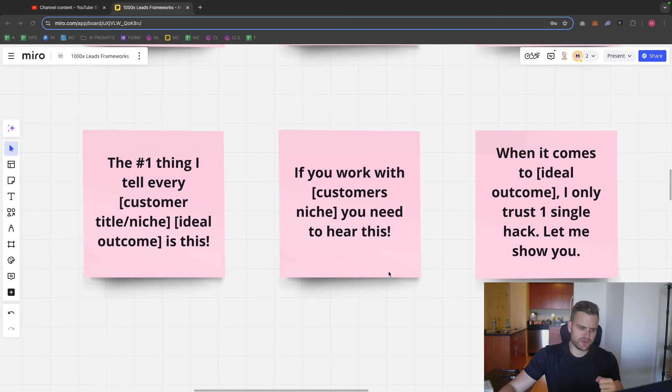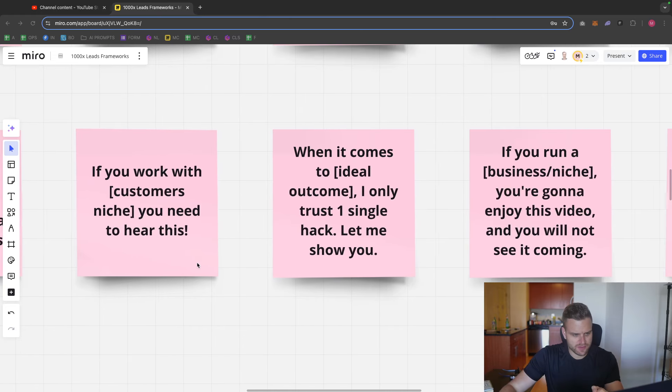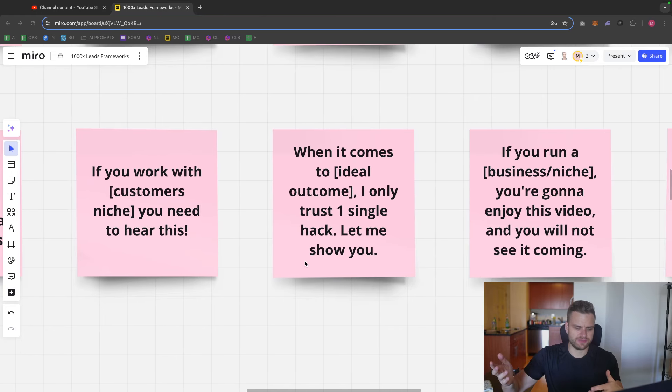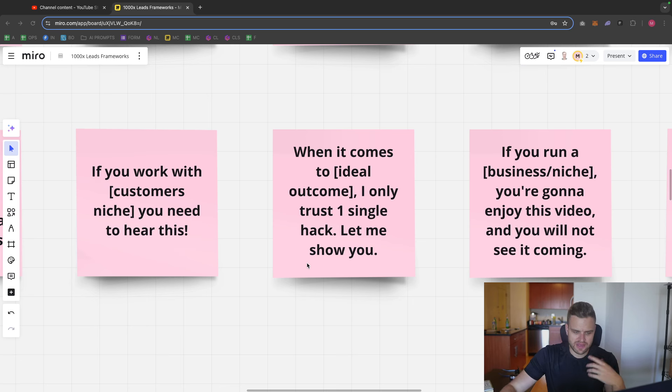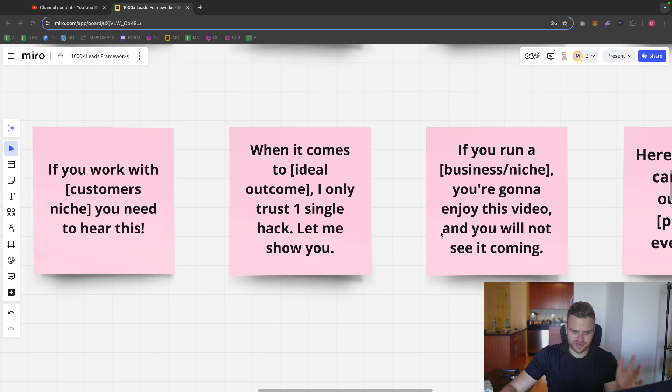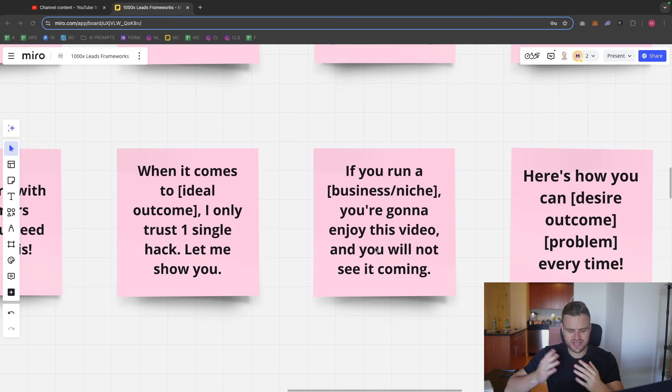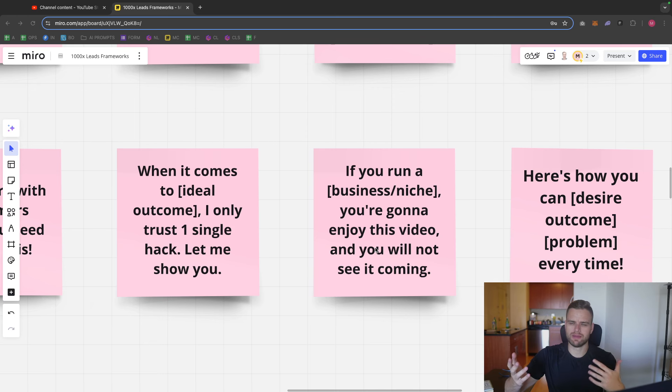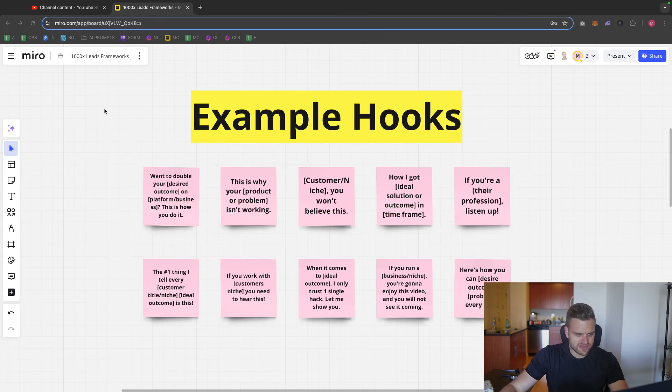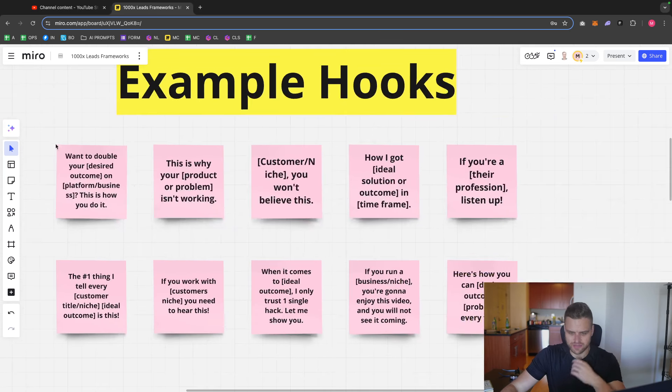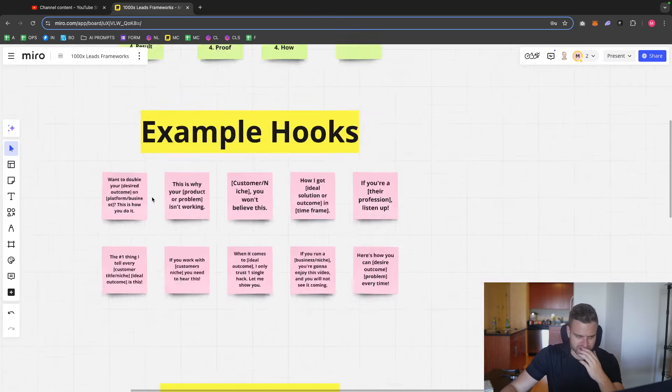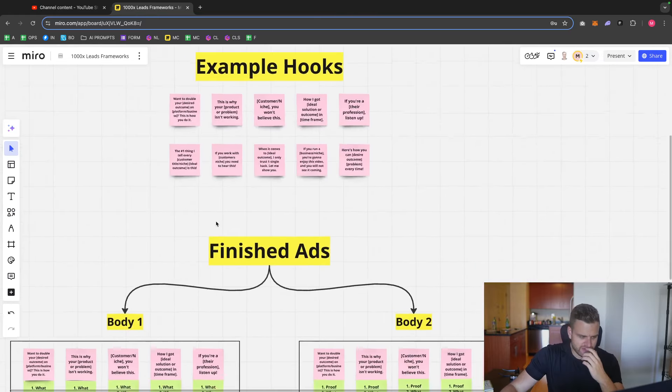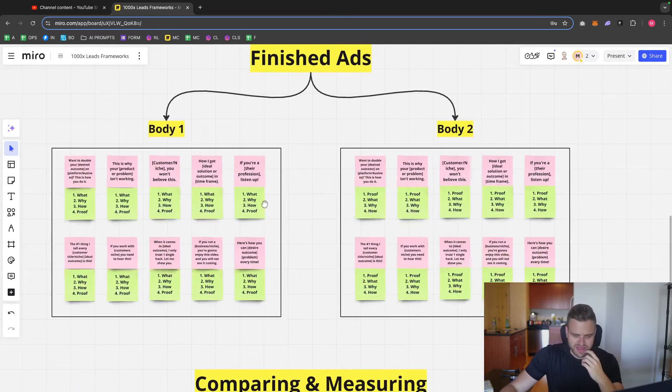If you want to work with e-commerce brands, you need to hear this. When it comes to growing your agency, I only trust one single hack. Let me show you. If you run an agency, you're going to enjoy this video and you will not see it coming. Here's how you can grow or get more clients every single time or something like that. So these are 10 hooks that I really like. And I usually start with these hooks, to be honest, no matter what the type of ads are.